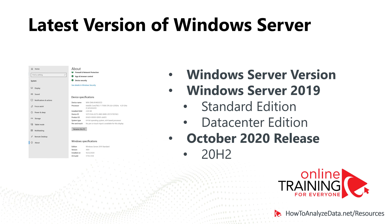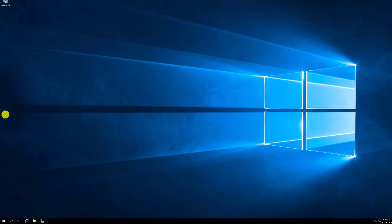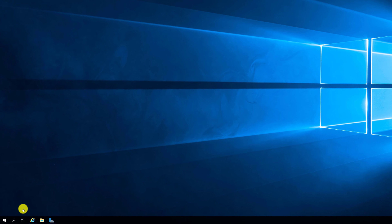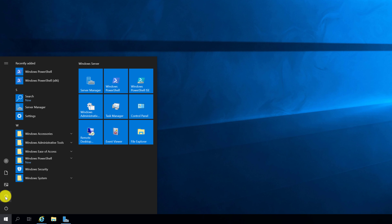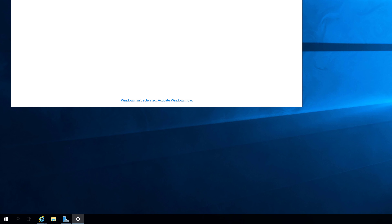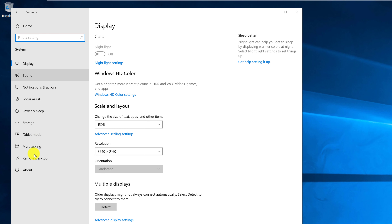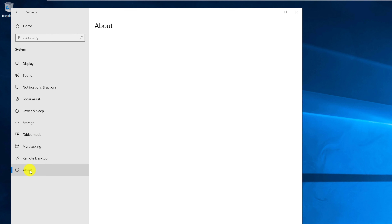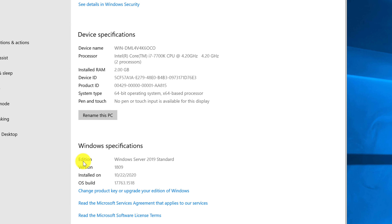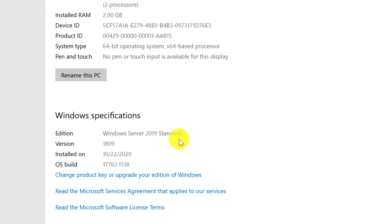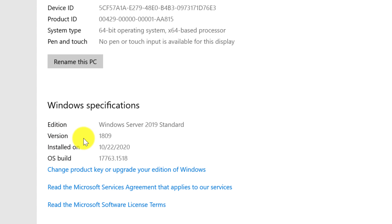You can always check the latest version of Windows Server by navigating into Settings. Click the Start button, navigate to Settings, select System, select About, and scroll down to Windows Specifications. You can see the edition of your server and the version that is currently installed on your server.